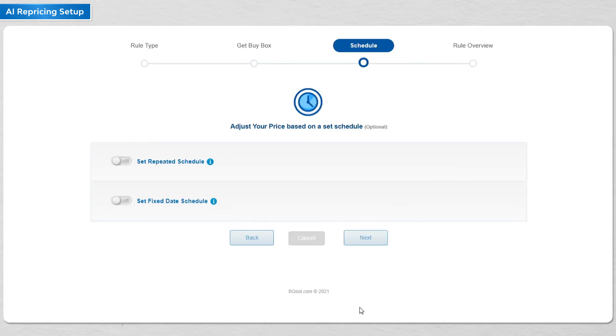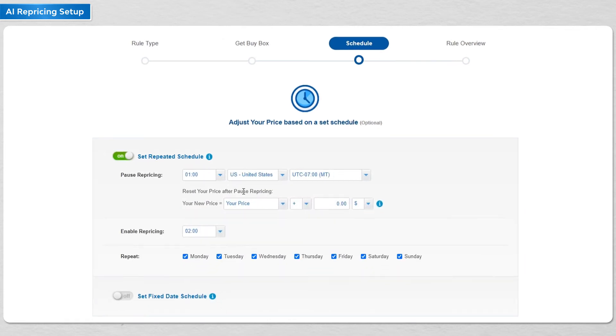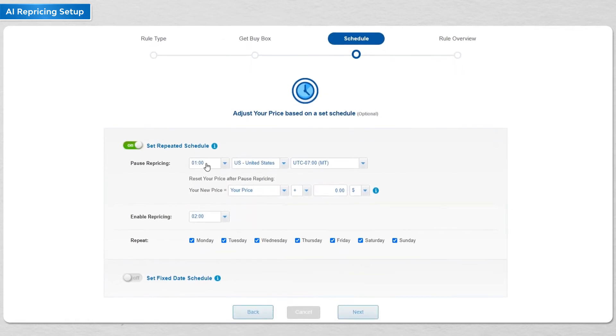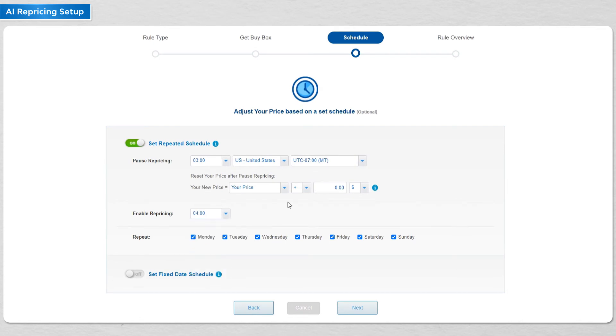Next, you can schedule your repricing activities. One technique we've seen a number of customers use is to pause and restart their repricing during the slow traffic hours.